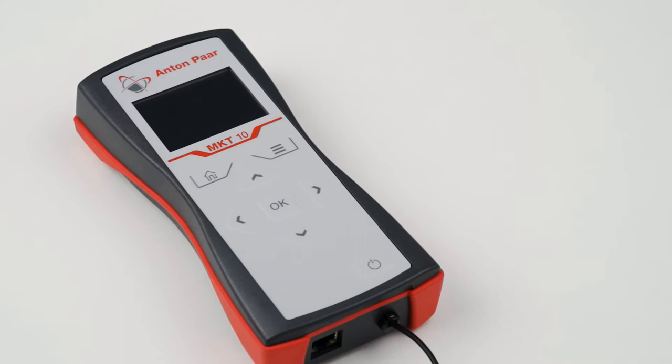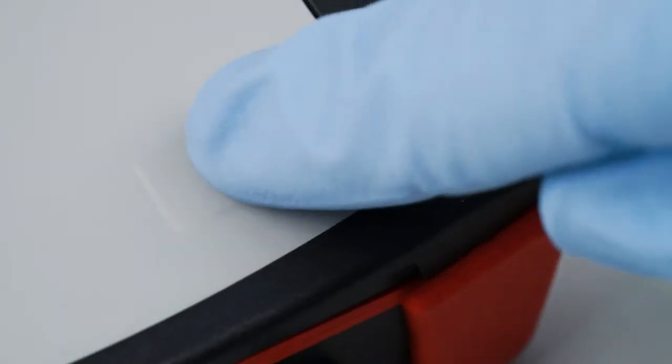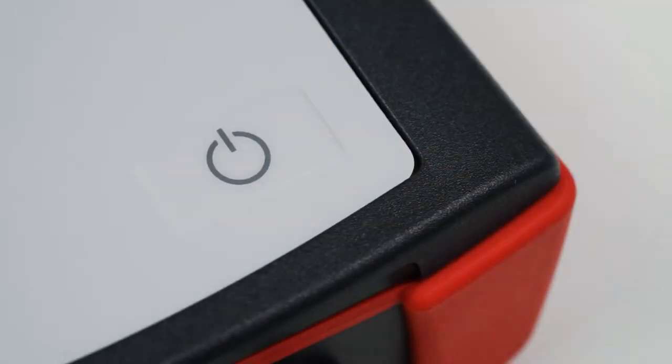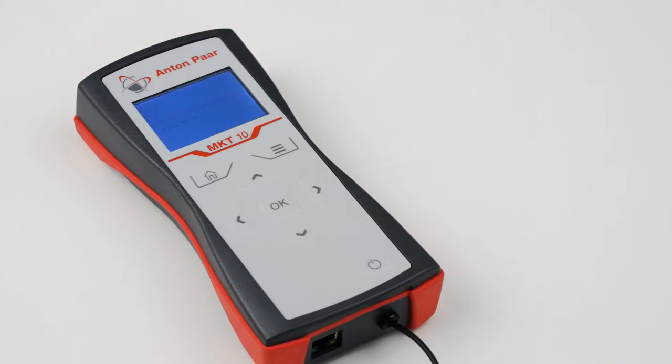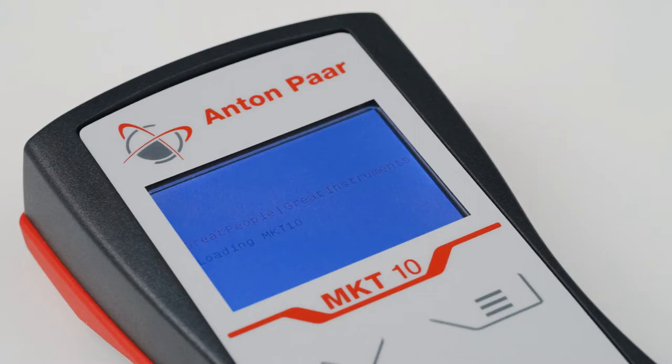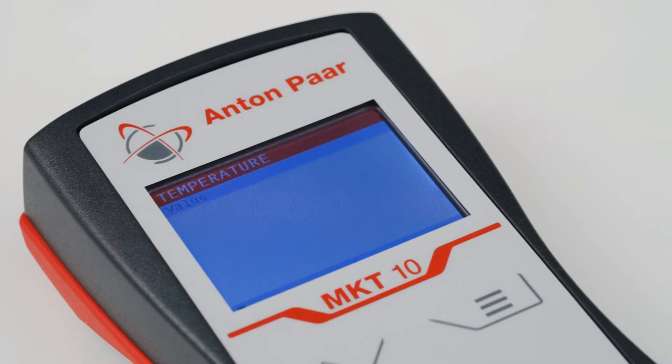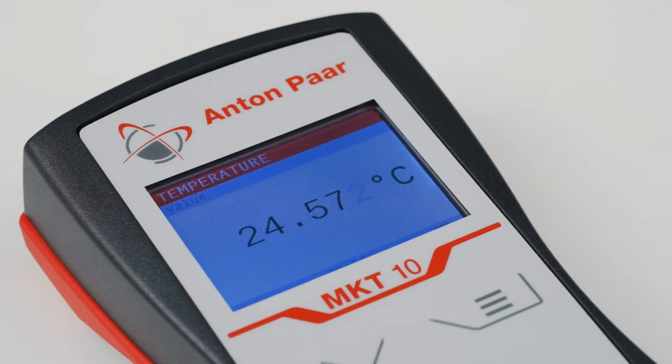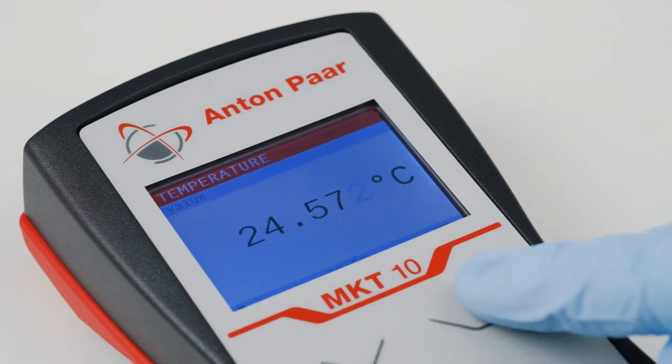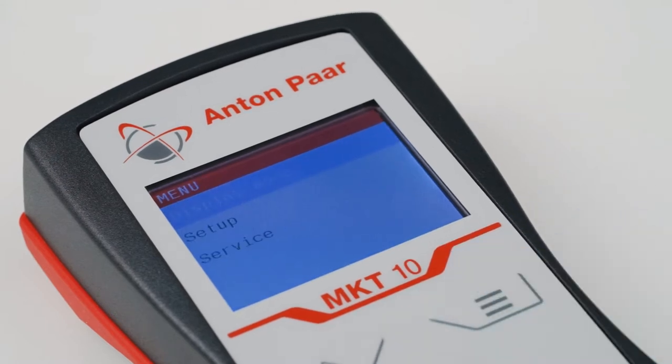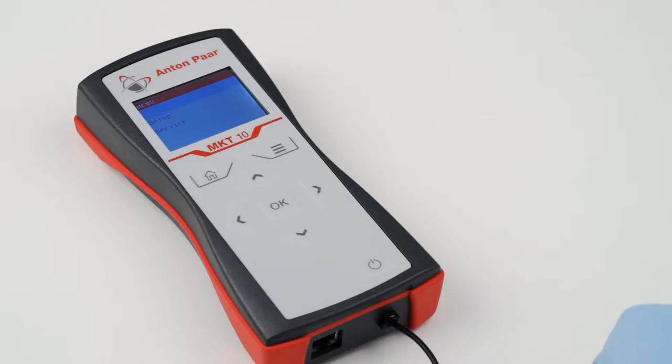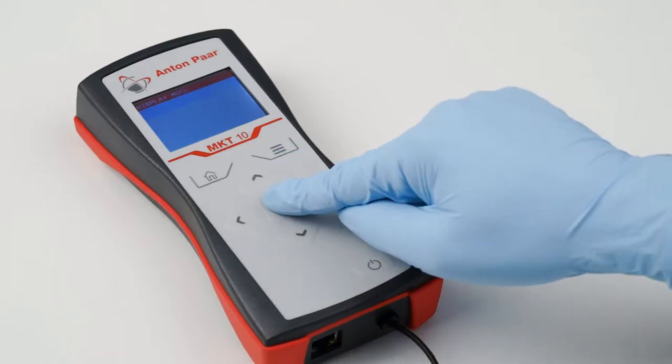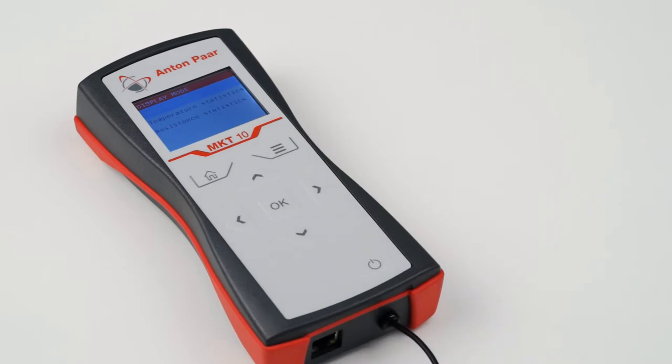Switch on the MKT-10 by pressing the button on the front of the device. To change the display mode from temperature to temperature statistics or resistance statistics, you can simply press the menu button and navigate to the desired settings.